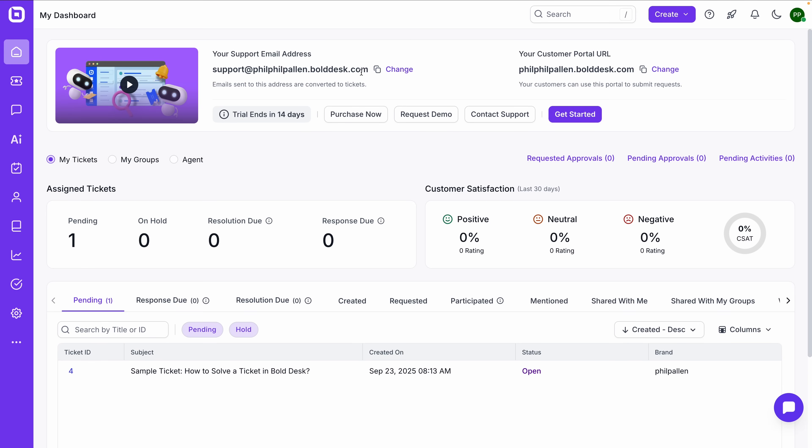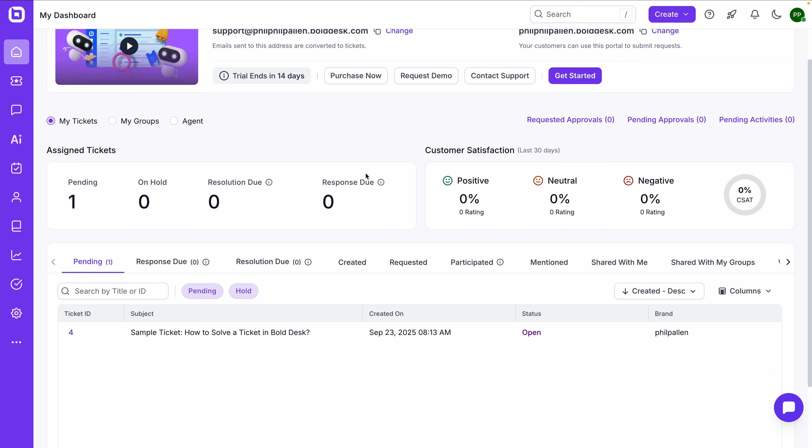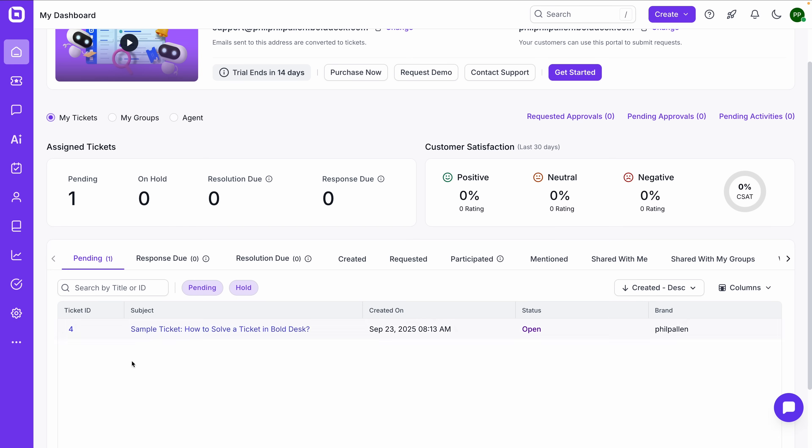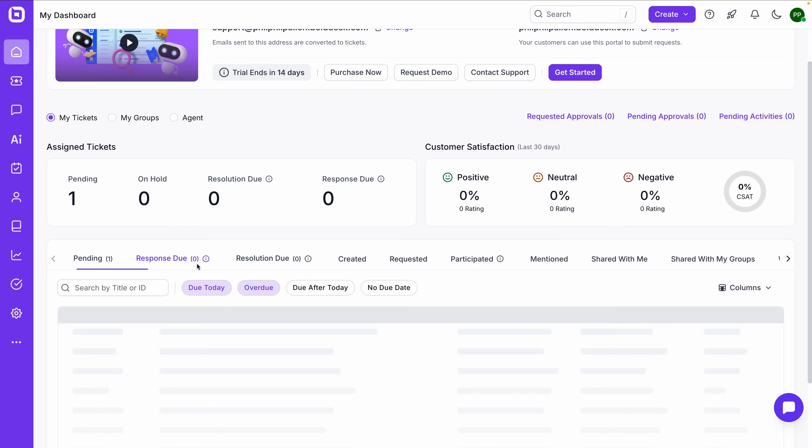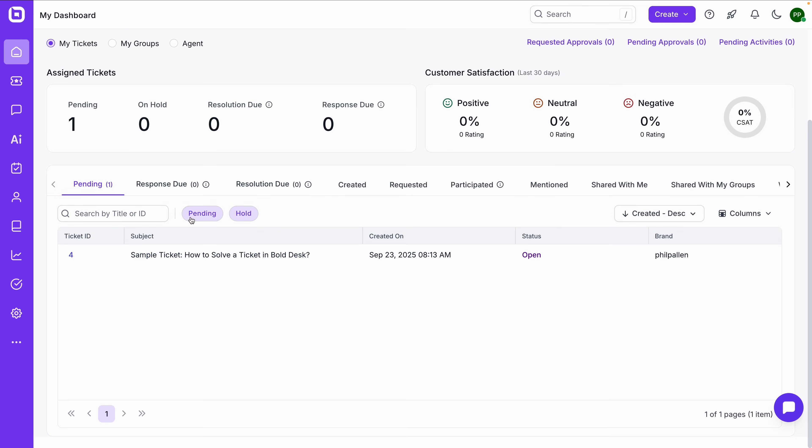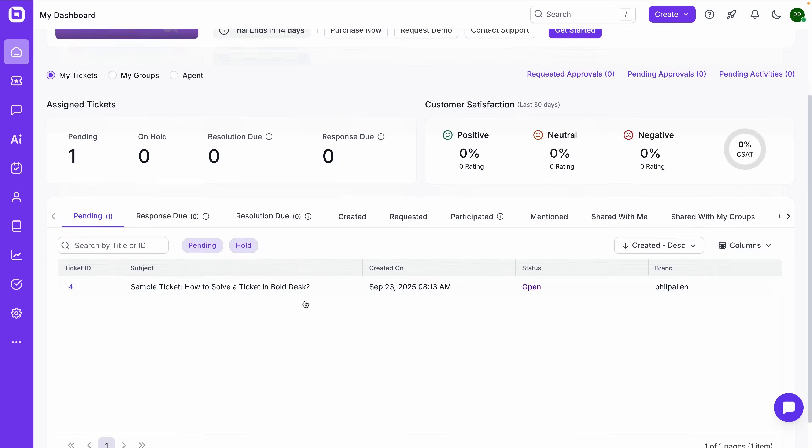Below that, you'll find a breakdown of your open tickets and CSAT scores over the last 30 days. You can filter by individual tickets, your group tickets, or anything assigned to you. Once your help desk starts to populate, this becomes your command center, tracking volume, satisfaction, and unresolved issues in real time.